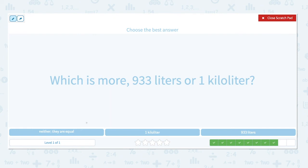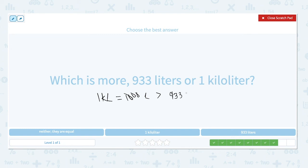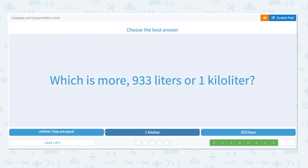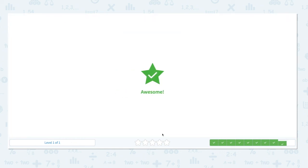Which is more, 933 liters or 1 kiloliter? Kilo means 1,000, so 1 kiloliter is equal to 1,000 liters, which is greater than 933 liters. So 1,000 liters, or 1 kiloliter, is greater.